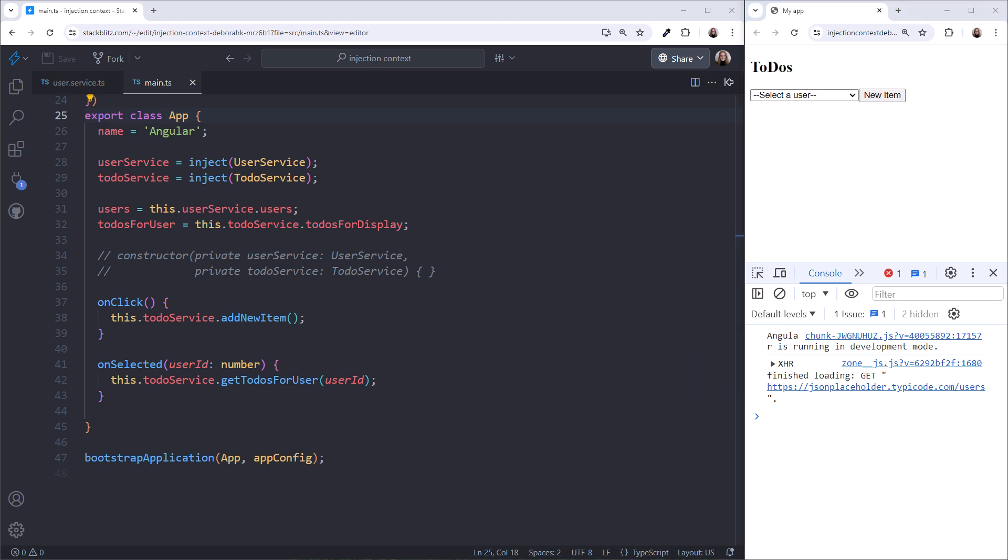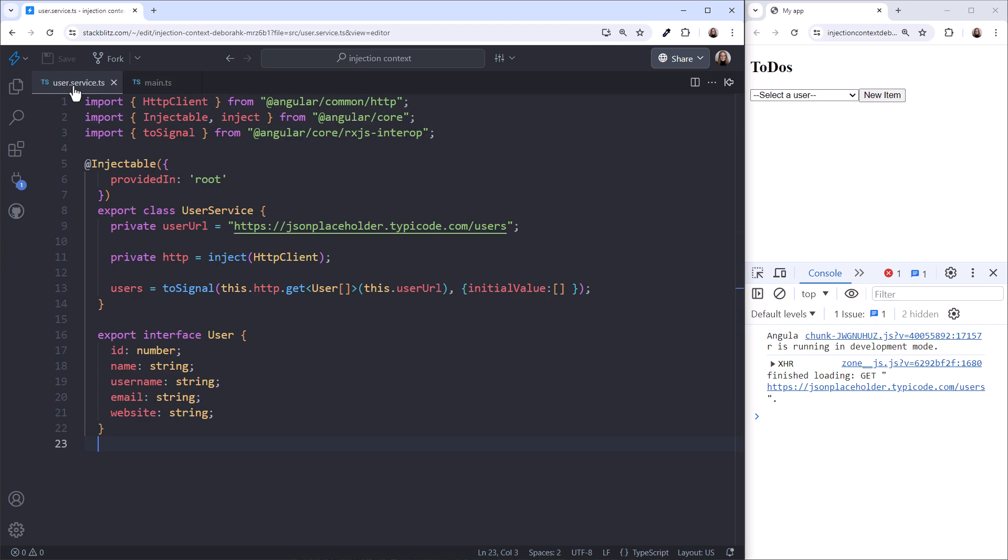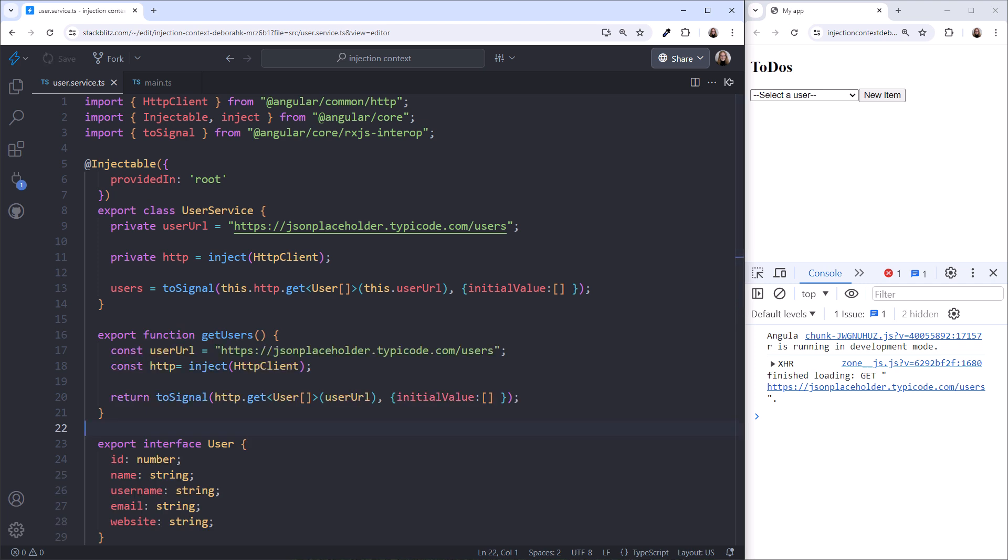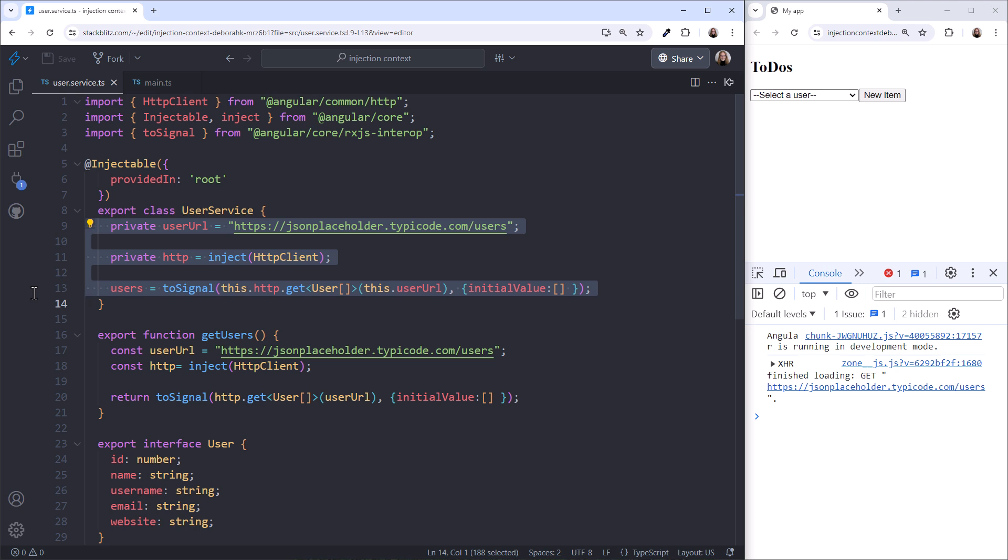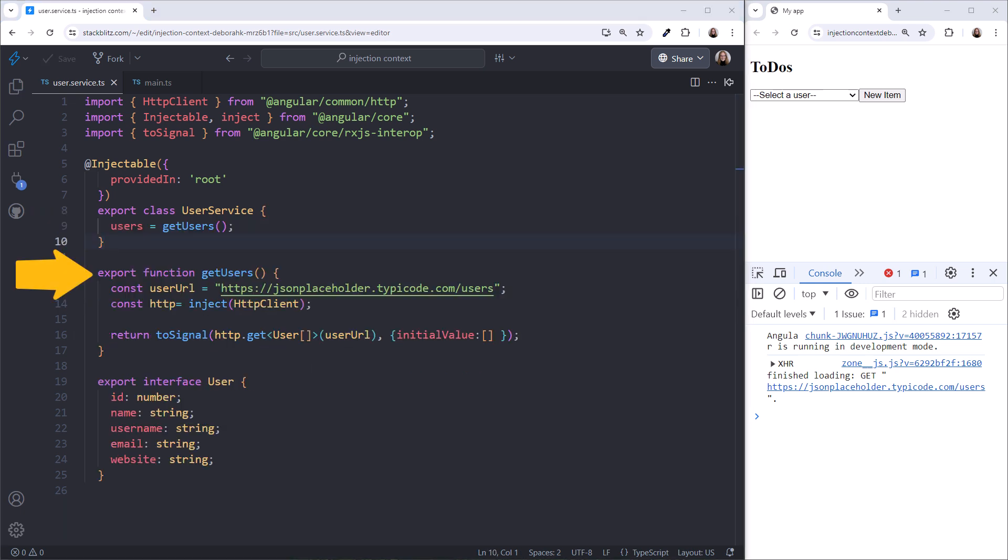One thing I want to point out is that we can also use the inject function in an exported function. Here's an example. Let's say that our company creates a set of utility functions for common programming tasks, such as retrieving a set of users as a signal. Our utility function looks like this. And we call that function like this. Everything we need to get the users is now in one compact little function. Here is one place where we couldn't use the constructor-based dependency injection because a function doesn't have a constructor. Note that the inject function works here because the injection context of our function is based on where the function was called. We call the function here as part of the class-level field initialization. So it is within the injection context.